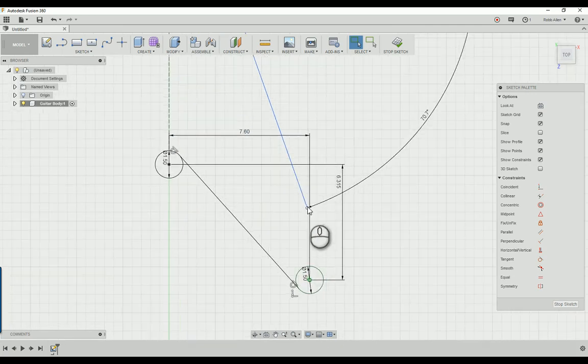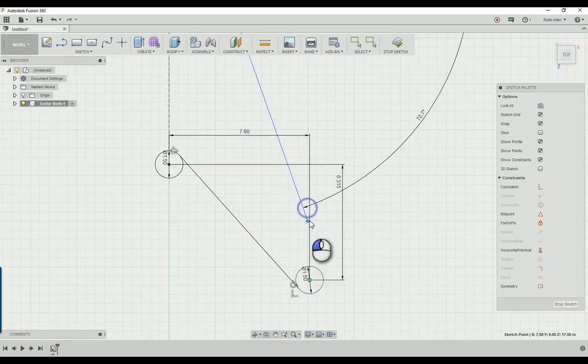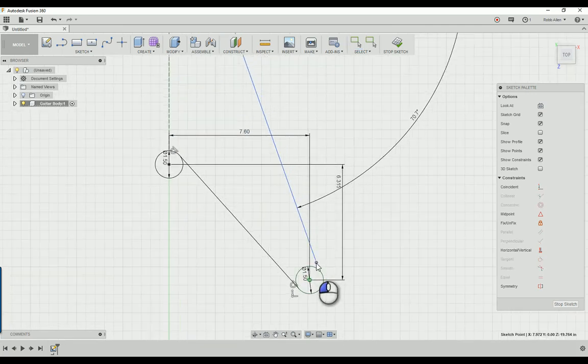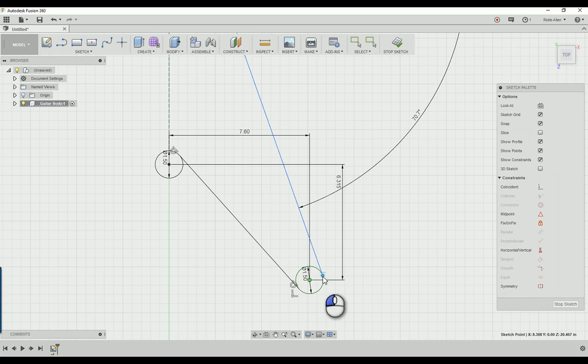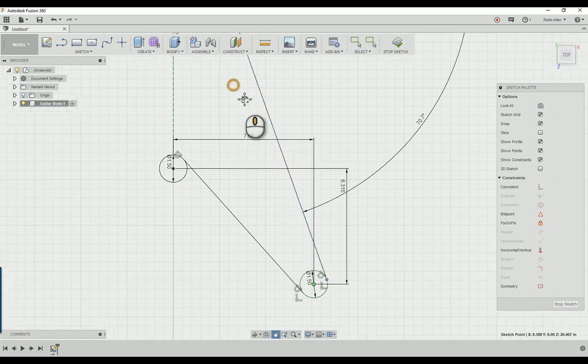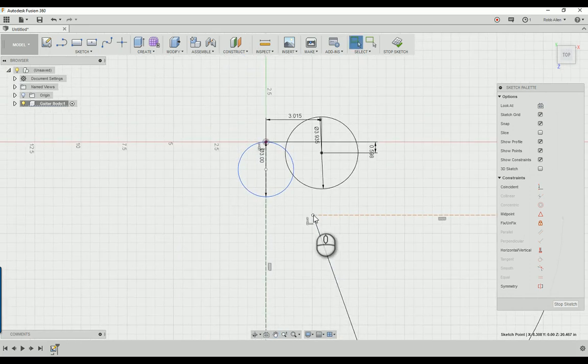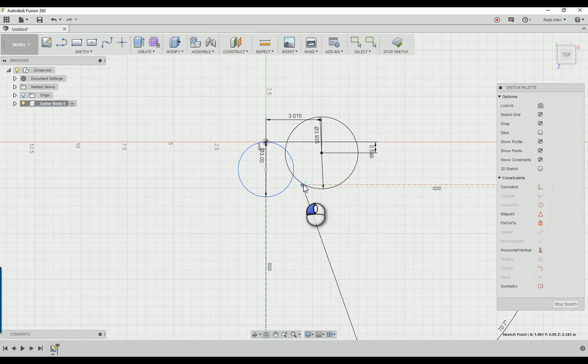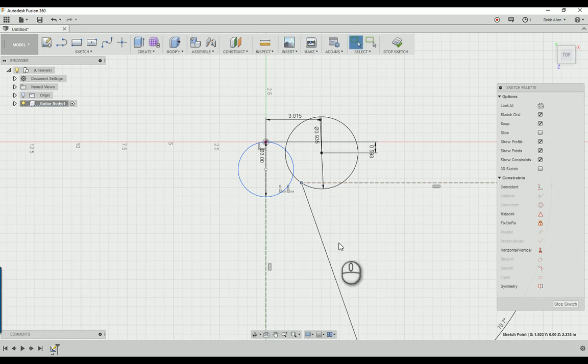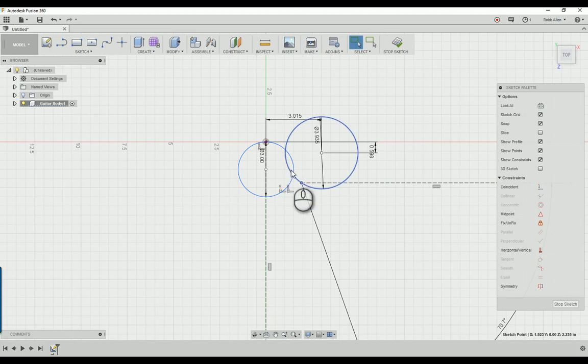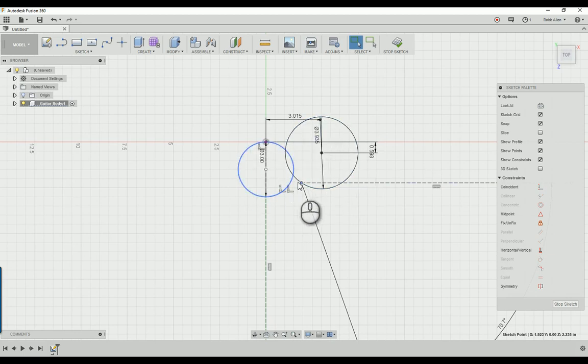Now we're going to do the same thing with this point. Click and drag it until it is tangent to this circle. Then come up here and click and drag this until it meets and you get that green X. There. Now we actually have the shape that we need.